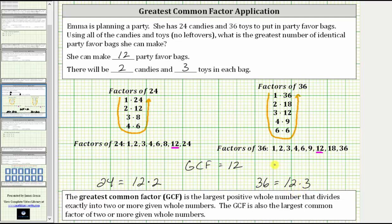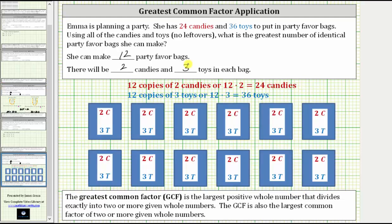Let's take a look at a model to verify the results. We found the greatest common factor of 24 and 36 to be 12, which indicates there will be 12 identical party favor bags. Because 24 equals 12 times two, or 12 copies of two candies, each bag will have two candies. Because 36 equals 12 times three, or 12 copies of three toys, each bag will have exactly three toys, as we see here. These 12 bags contain a total of 24 candies and 36 toys.